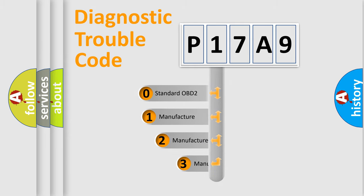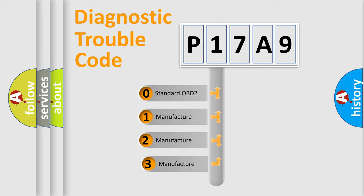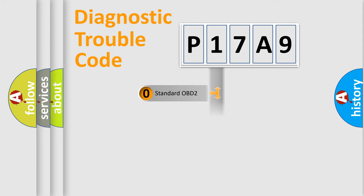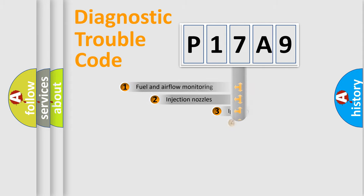If the second character is expressed as zero, it is a standardized error. In the case of numbers 1, 2, 3, it is a manufacturer-specific expression of the car-specific error.